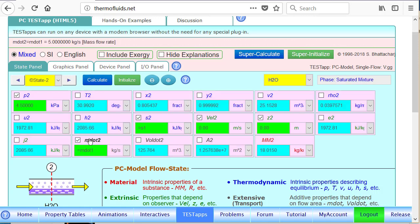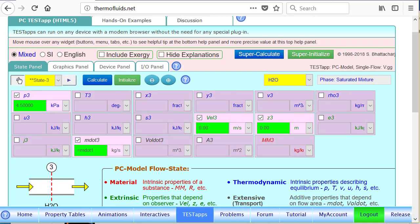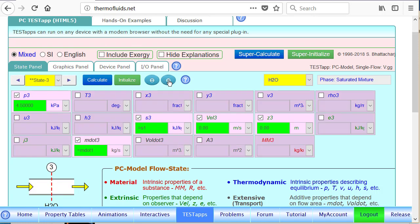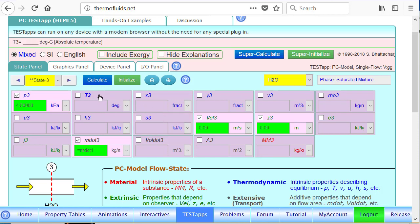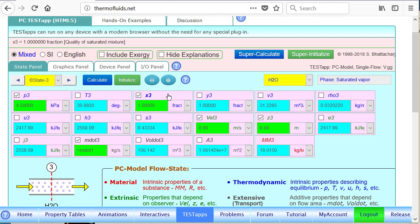And instead of starting a fresh state for state 3, because it is so similar to state 2, we'll spawn it by clicking the plus button. This state now is identical to state 2, except we'll not make it isentropic. Instead, we know that the quality is known, and we'll substitute a quality of x equals 1 in fractional form. Therefore, the exit state is now known.